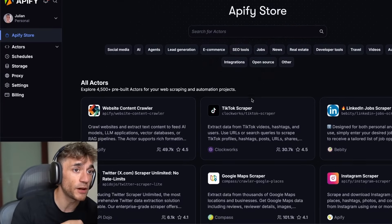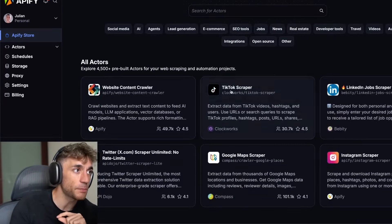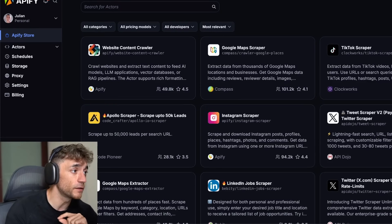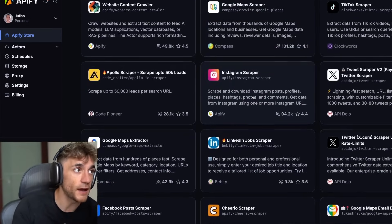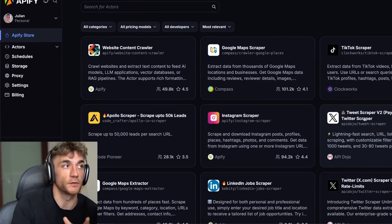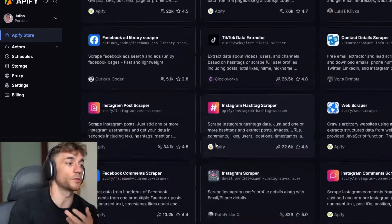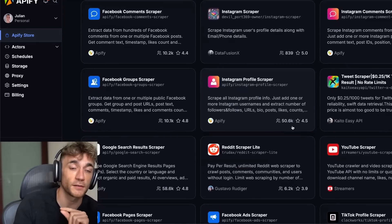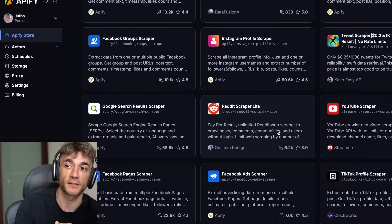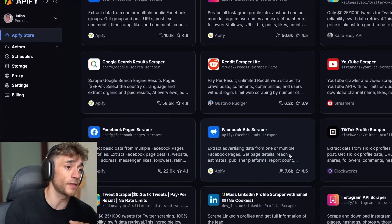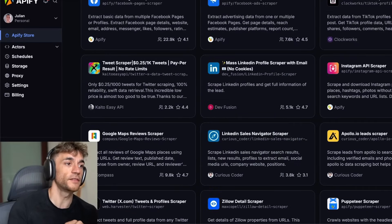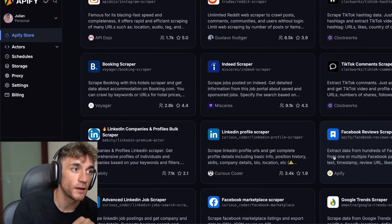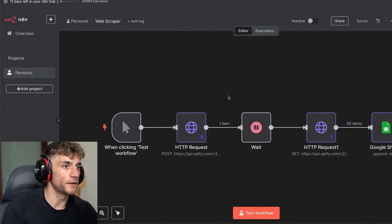You can do this for pretty much anything using Apify, and you can get free usage. You can get access to Instagram scrapers, tweets, Facebook groups, Facebook group comments, and more. Anything you want to scrape, you can scrape leads and data in seconds and build personalized AI outreach emails from them. This is the exact system you can use to scrape pretty much whatever you want without coding and then link it to AI.